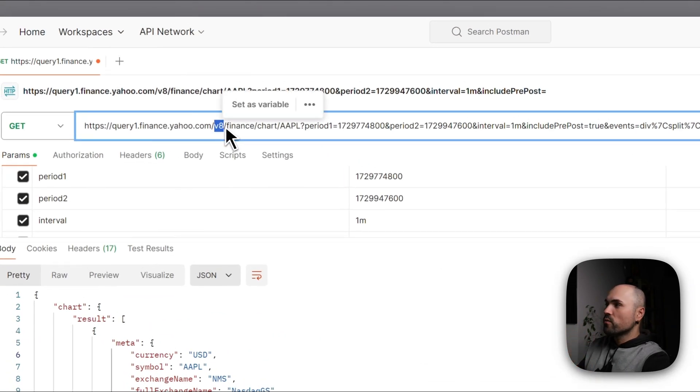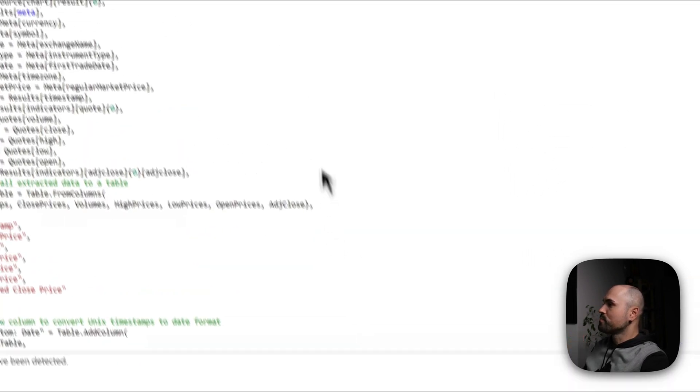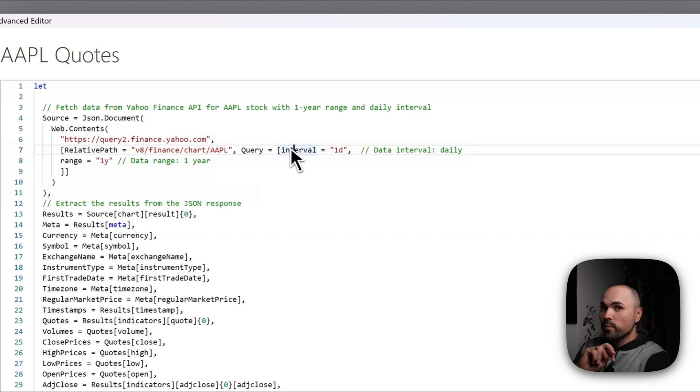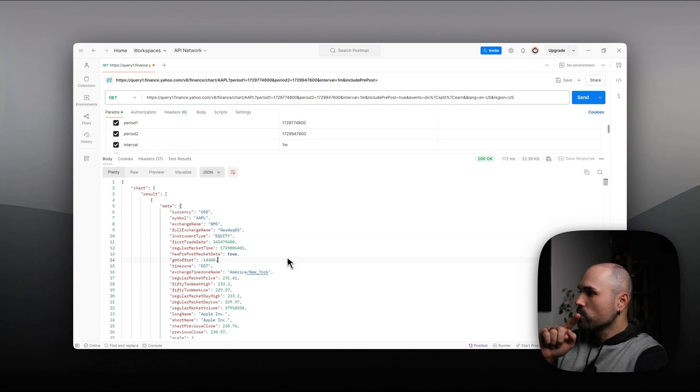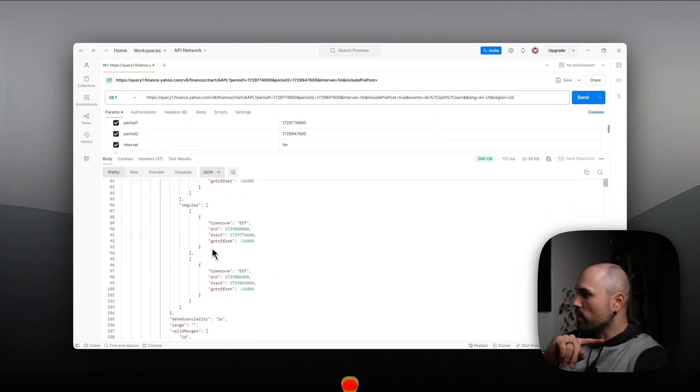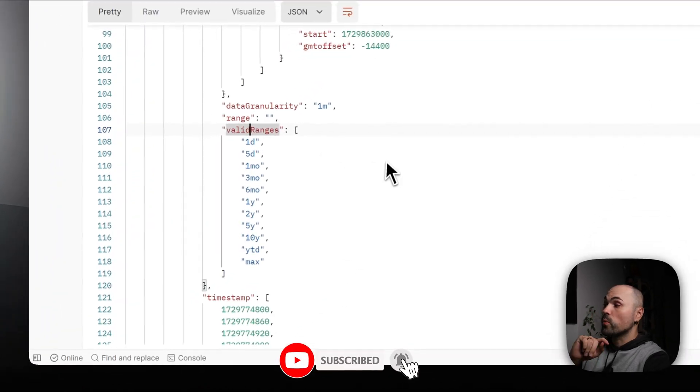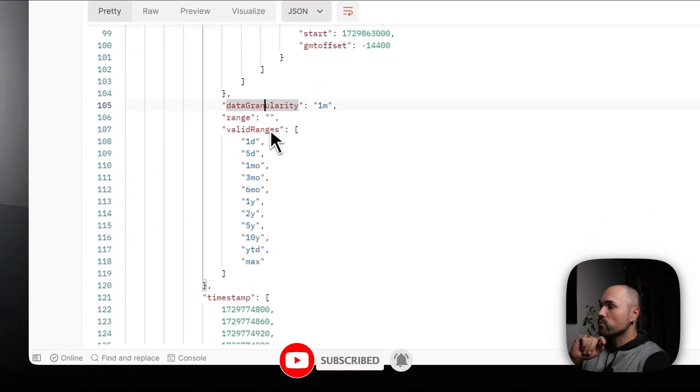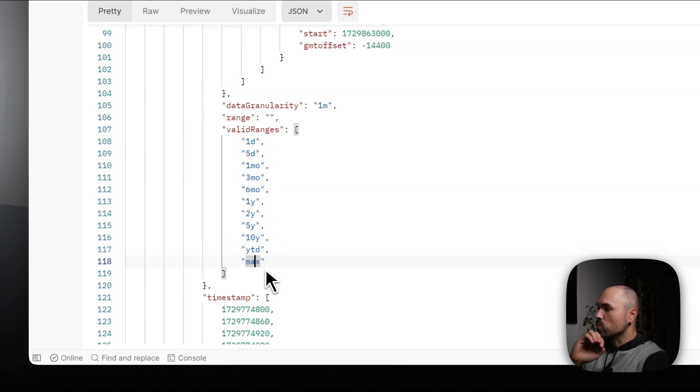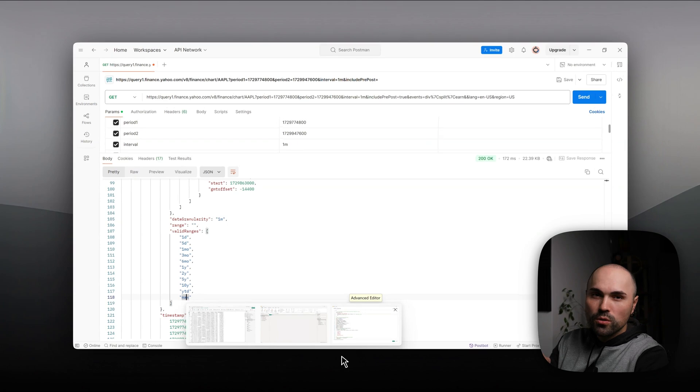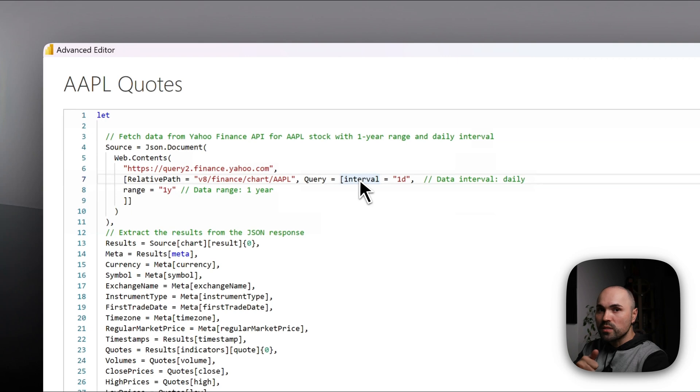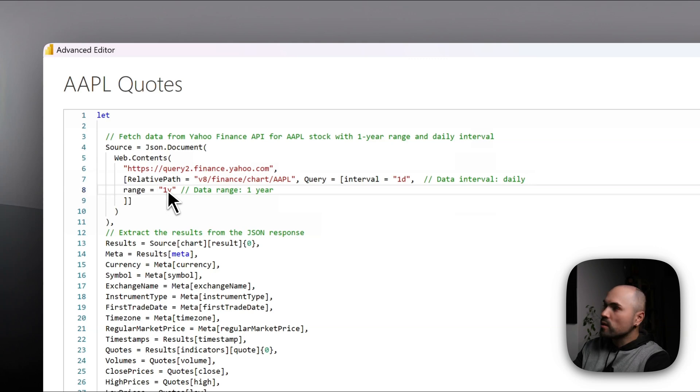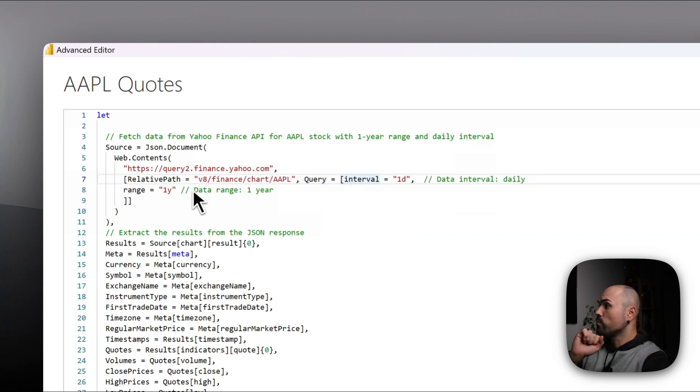And there are two parameters that we can pass. If you look here, you can actually see options that you can pass here. Valid ranges. So there is data granularity and there are valid ranges: one day, five days, one month, etc. Maximum. I don't want to do maximum right now, I'll shorten it. However, it's up to you. So interval I'll specify as one day. I want daily data on a daily level. And range I want data for one year. So those are two parameters that they specify.